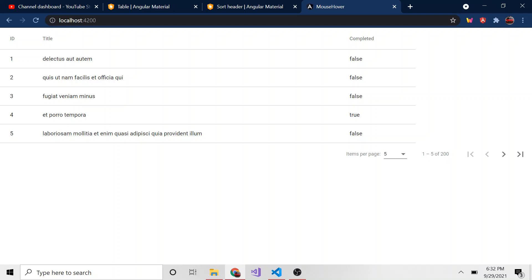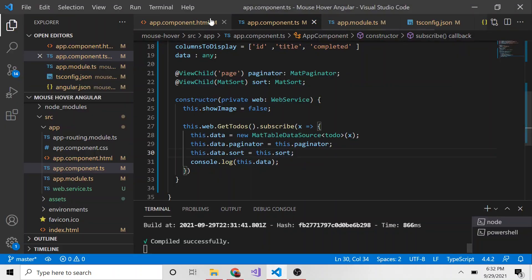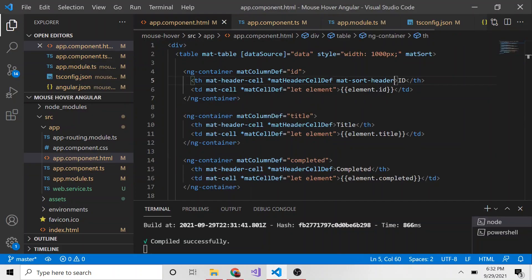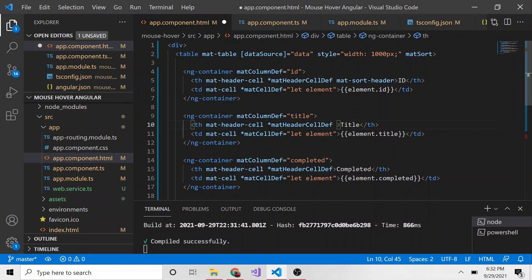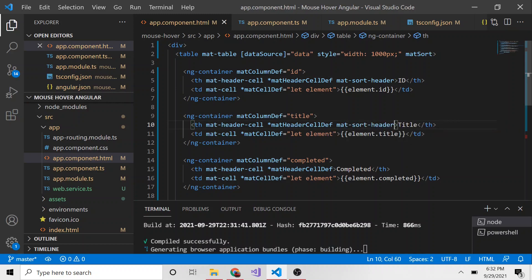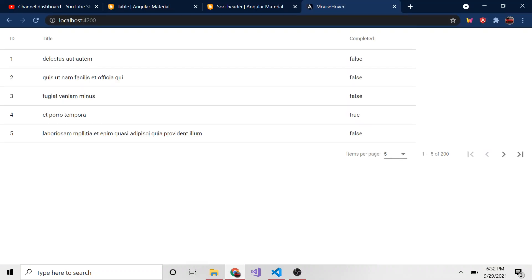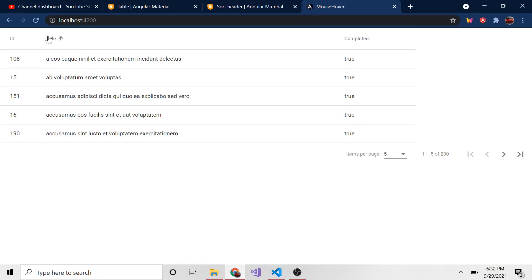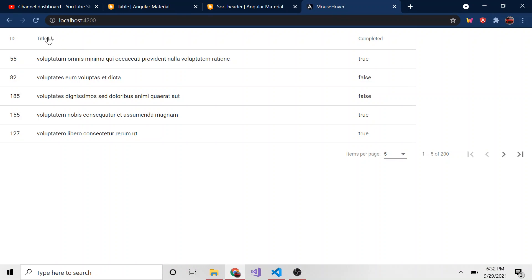If we wanted to add sorting to the title, pretty easy fix. We go back to our HTML, look for the title table header, and in that opening tag we say mat-sort-header for this as well. Save and recompile, then look at it. Now we can sort by title. That's how you add sorting to your Angular Material table.